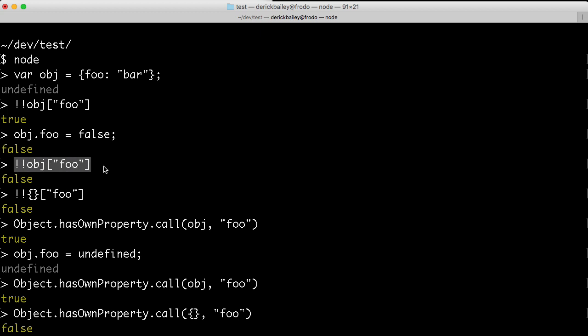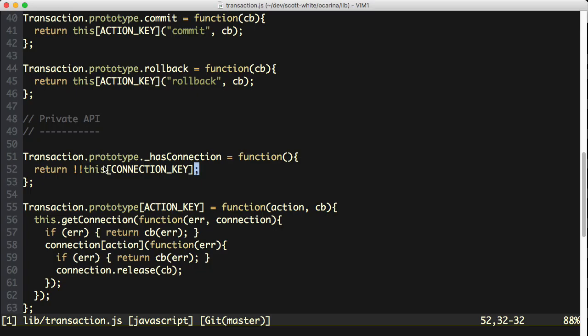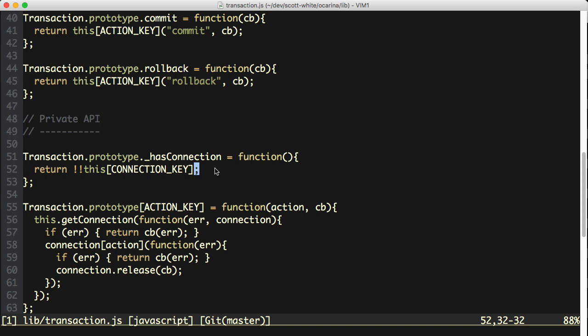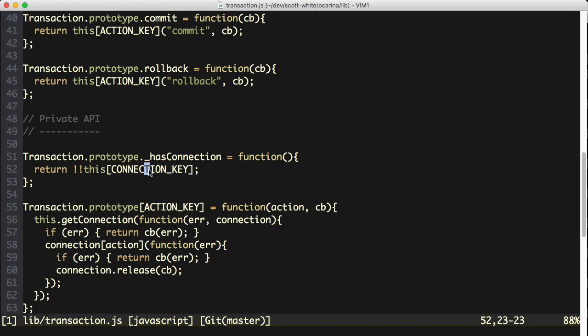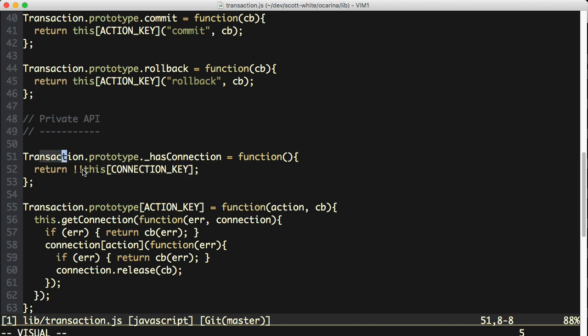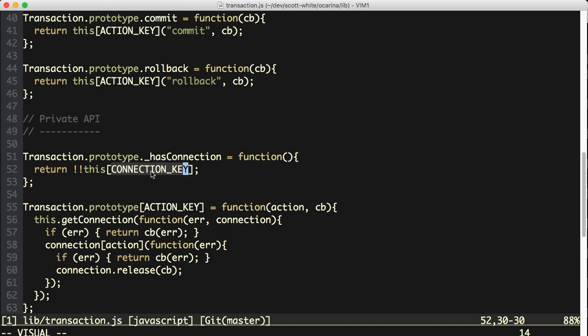Now, as I said before, I found myself reaching for bang bang this connection key inside of this code. And normally I would tell you don't do this, this is a bad idea, because it's going to coerce the value into a true or false value based on the contents of this property. Well, the thing is, I actually want that in this case. I don't want to just know that my transaction object has a connection sitting at this connection key. I want to know that the object sitting in this connection key, in this attribute, is a truthy object.